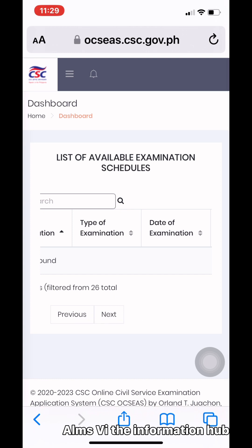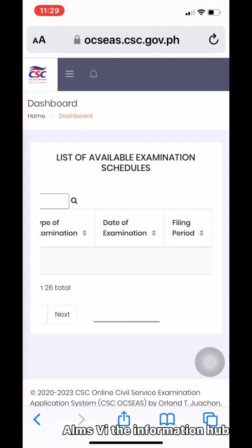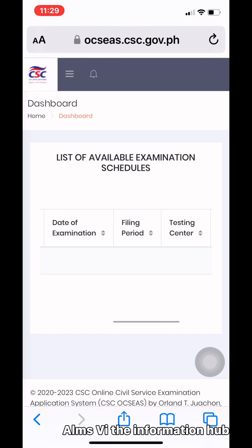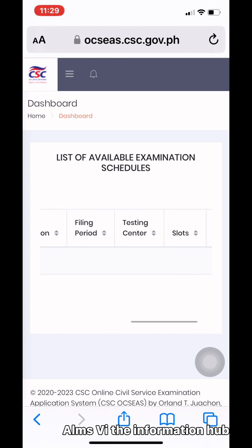Check the available slots in your area — where you are from — and choose the testing center that you prefer.